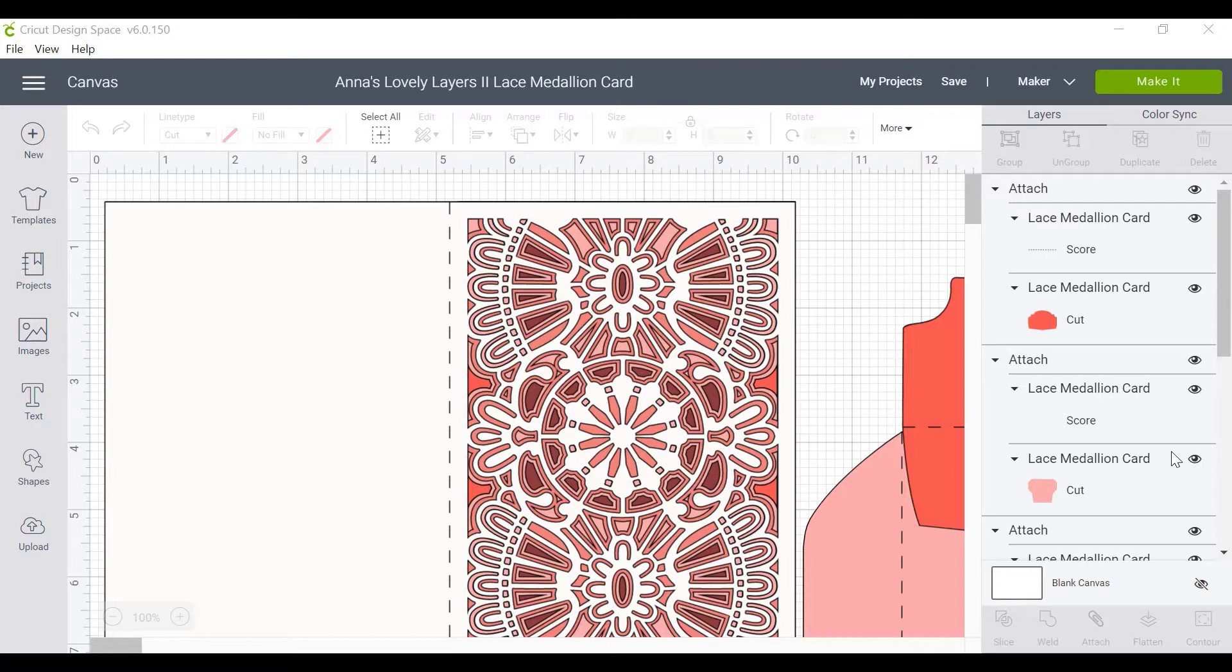If you've ever made something on Cricut Design Space, you know that some projects can take a long time to cut. Instead of sitting there waiting impatiently for it to cut, you can actually get going with your next design in a completely different window, and that way we can save some time. You can cut on one window and you can create on a different window.